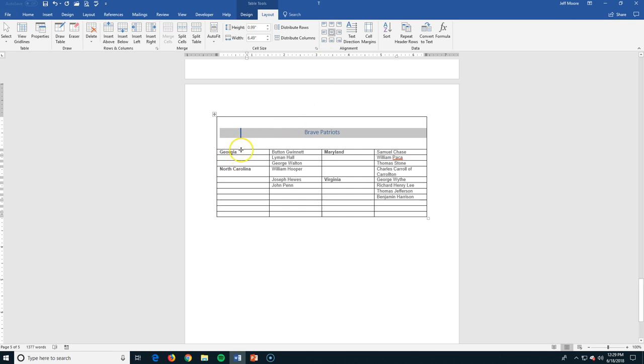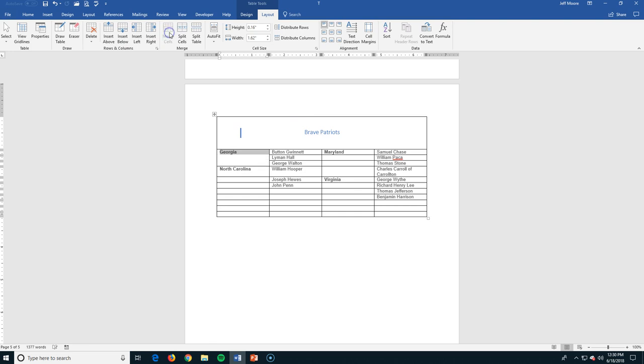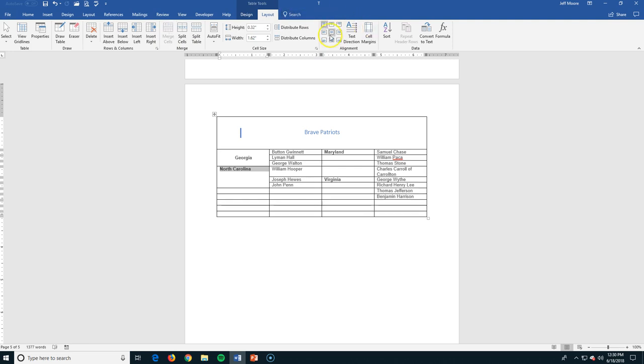I've also got this list here of by state who some of the signers were. So again, I can also, since I was available to merge going across, I'm going to merge going down. Highlight these cells, again, go into layout. Let's merge these cells, and now I have just Georgia, and let's center this. North Carolina had three signers, so I'm going to grab these three cells here. Let's merge these, and let's center those, so you can kind of see that I'm getting a list of who the signers were and by which state they were in.